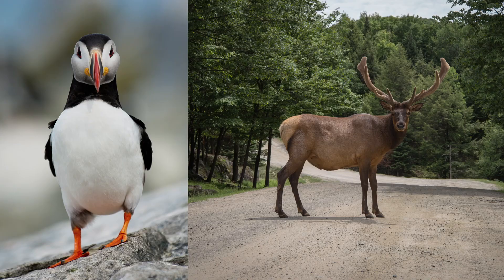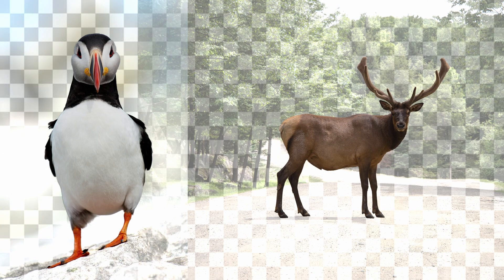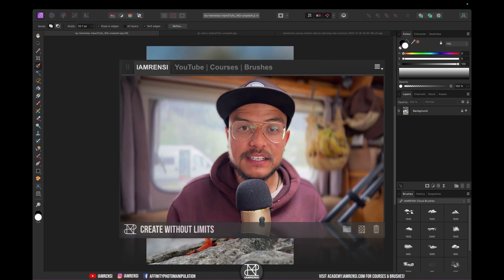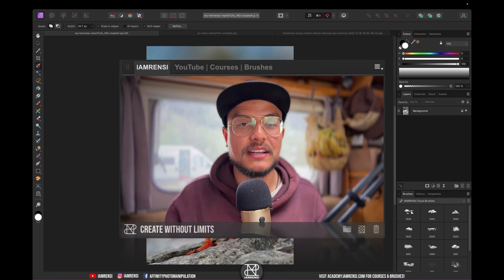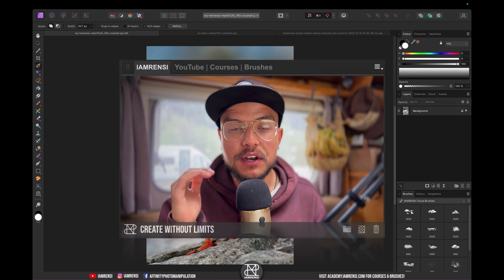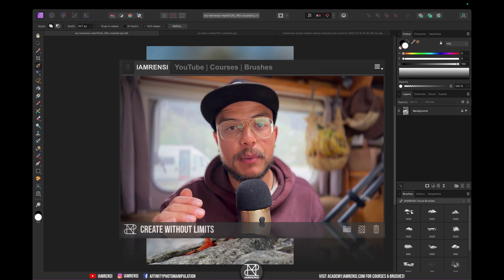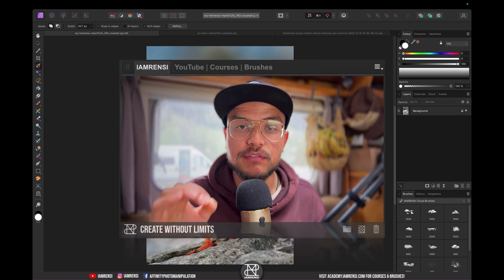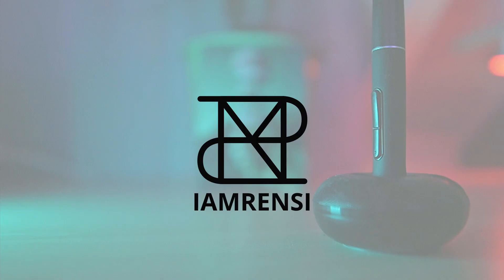Today I'm going to show you the easiest way to remove the background in Affinity Photo. And if you watch till the end, I'm going to show you an unknown but very powerful technique to make pixel-perfect masks.